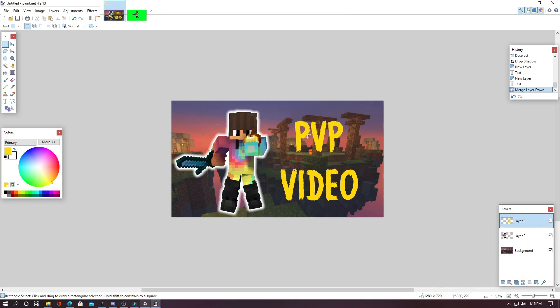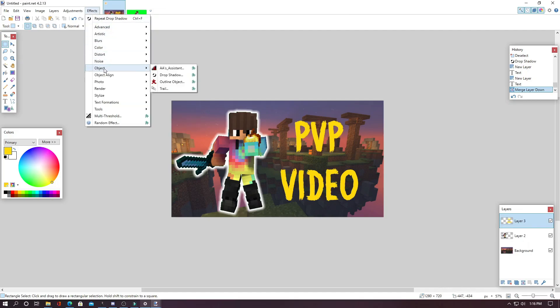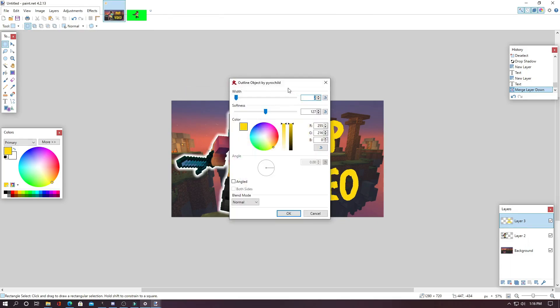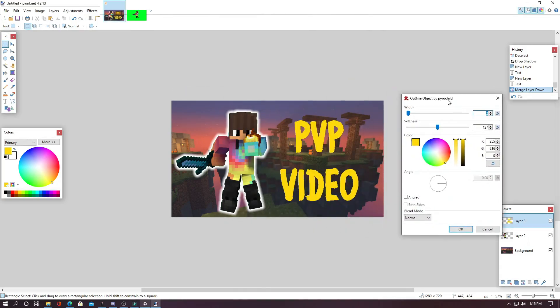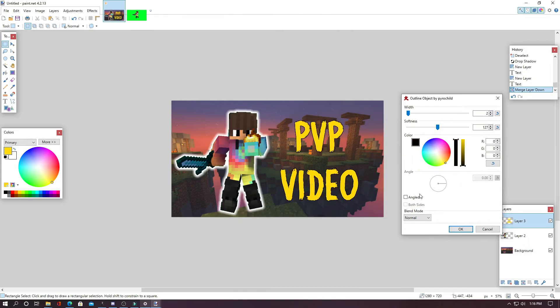Now for adding a outline to your text, instead of using the drop shadow effect, I like to use the outline object effect. And I'll show you why. It does basically the same thing. However, you can angle it right here with this little feature. And I like doing this. And then wherever you move this arrow, it will angle it. So say we wanted black font again, and then you could put out the width.